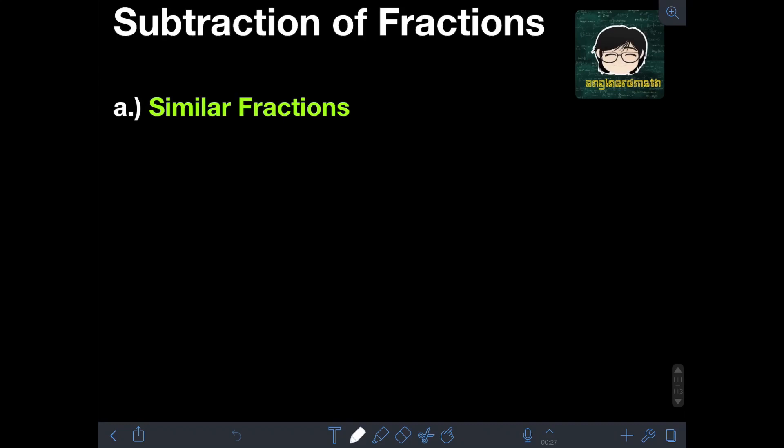Hi everyone, welcome to Enginered Math. In this video, I will teach you about subtraction of fractions. By the way, I already have separate videos about addition of fractions, parts 1 and 2. If you haven't watched them yet, I will put the link of the videos in the description so you can check them first, because all the concepts discussed there are going to be used in this topic — subtraction of fractions.